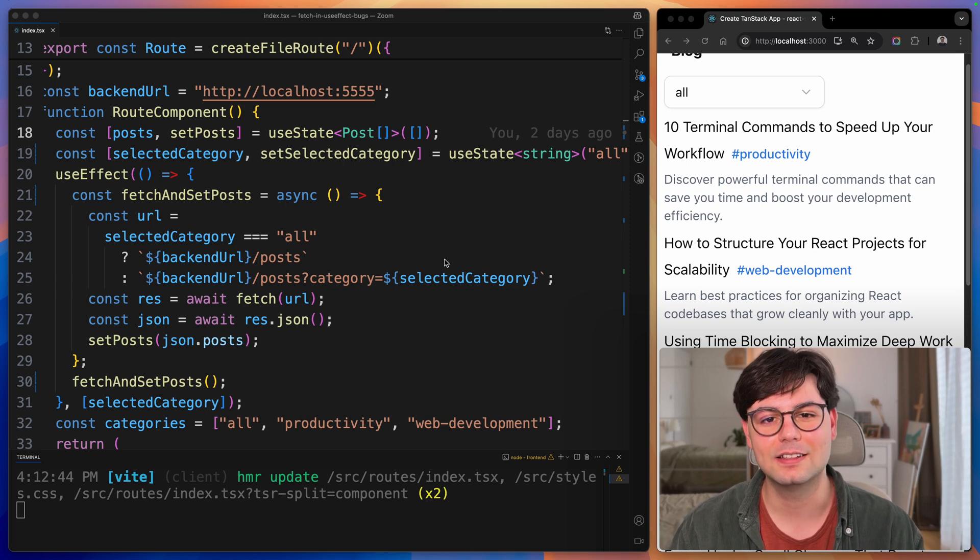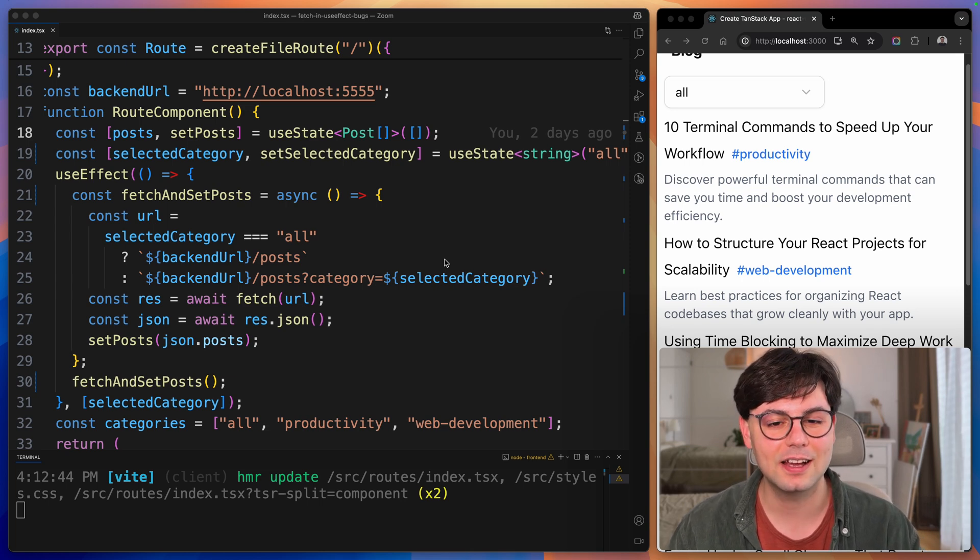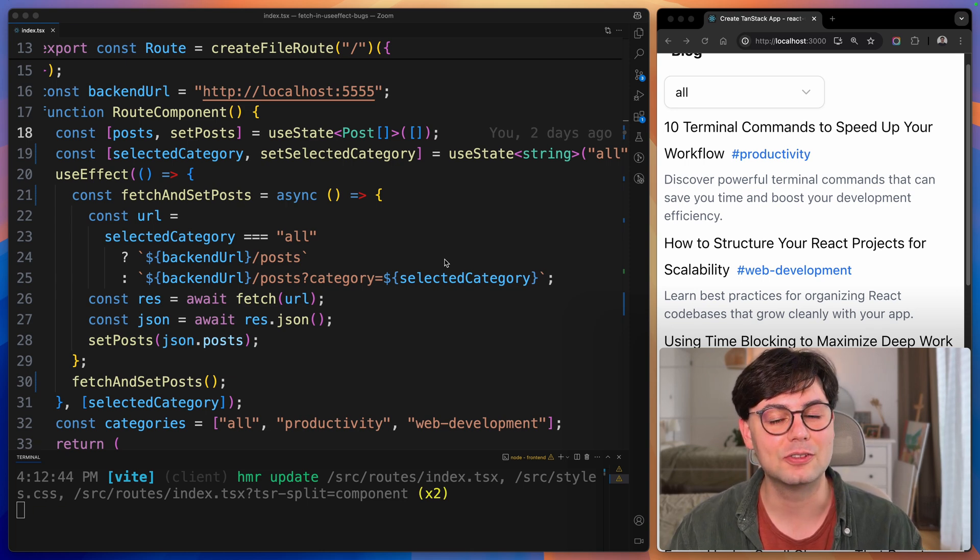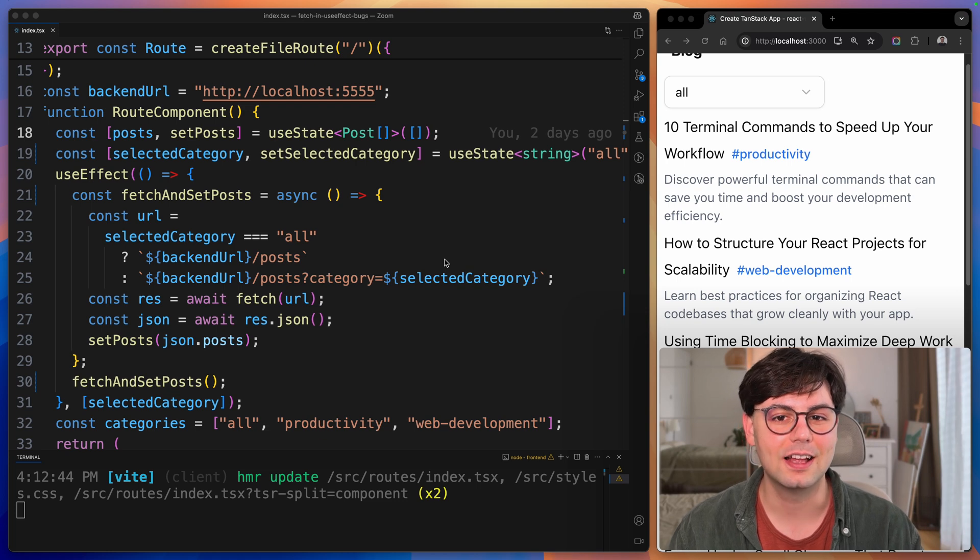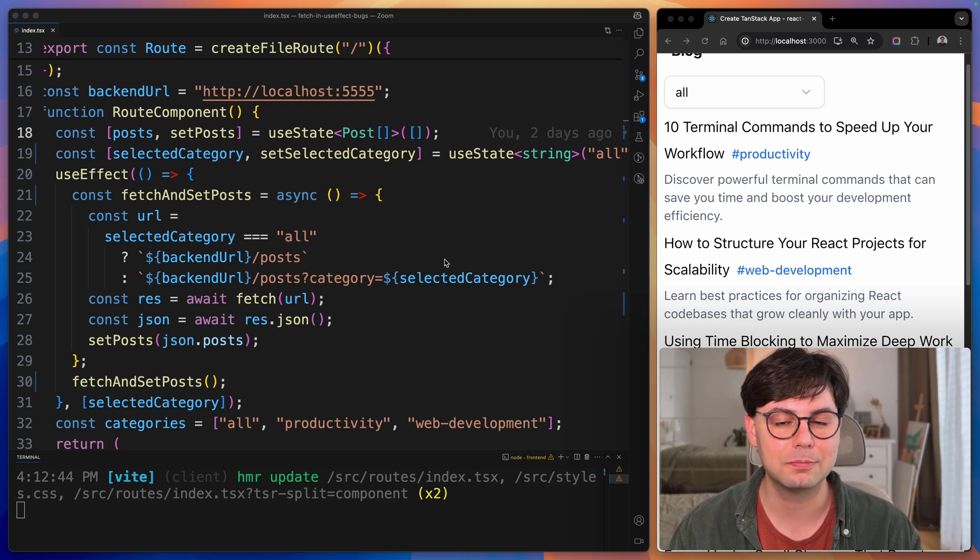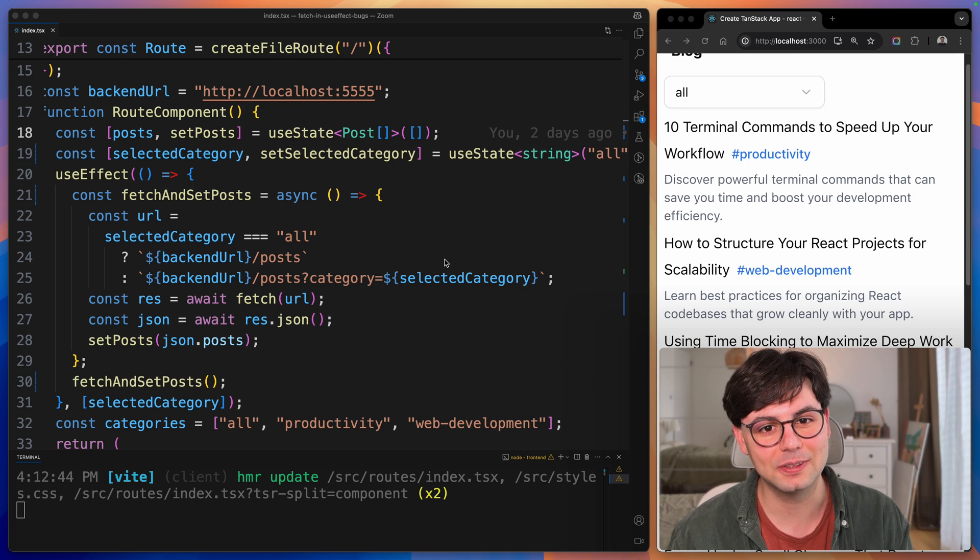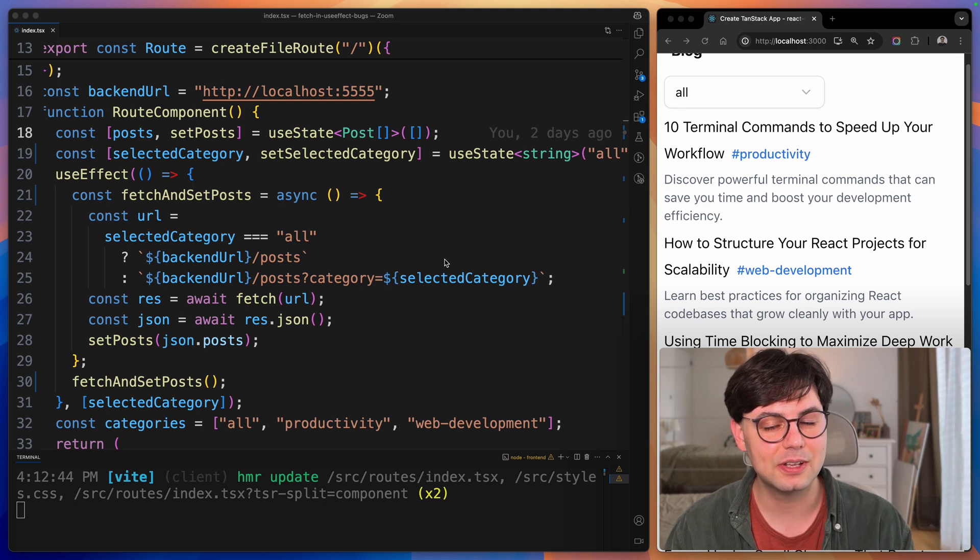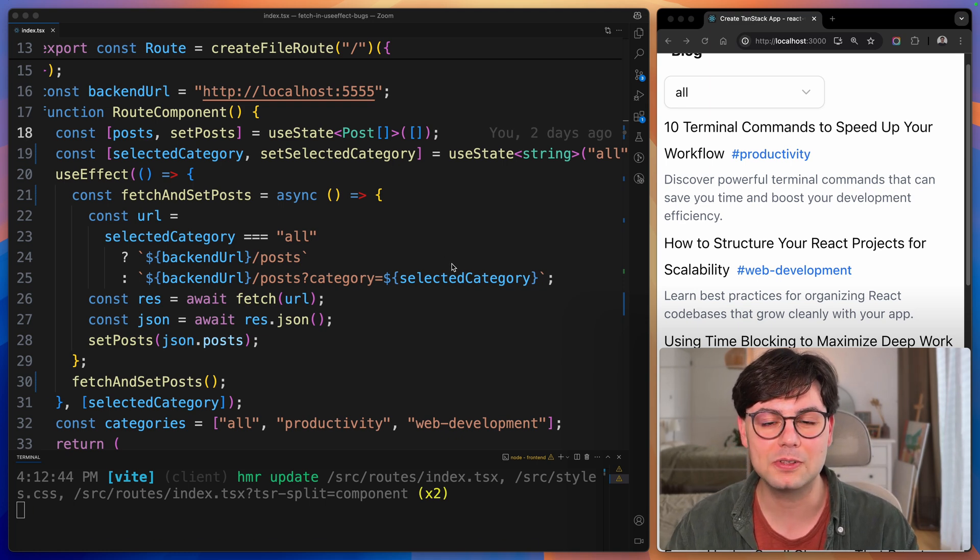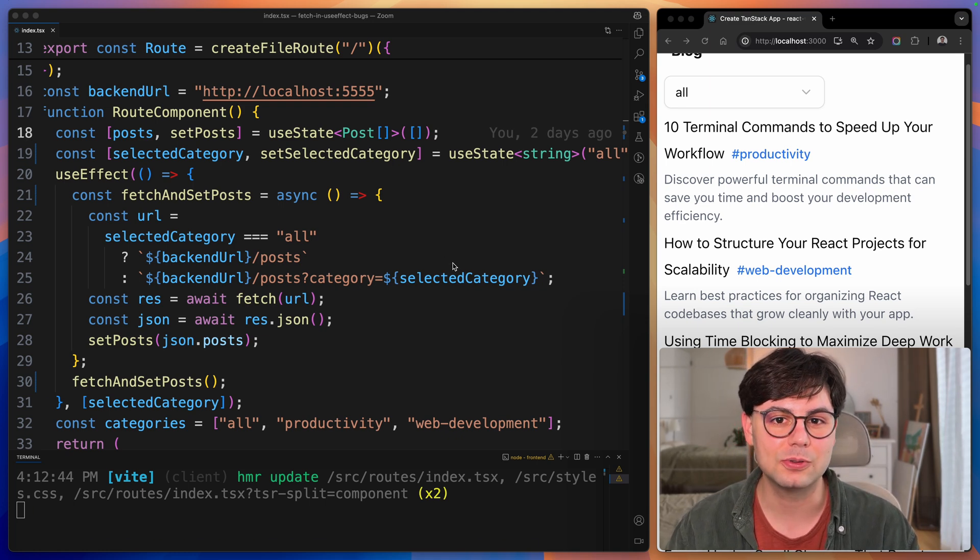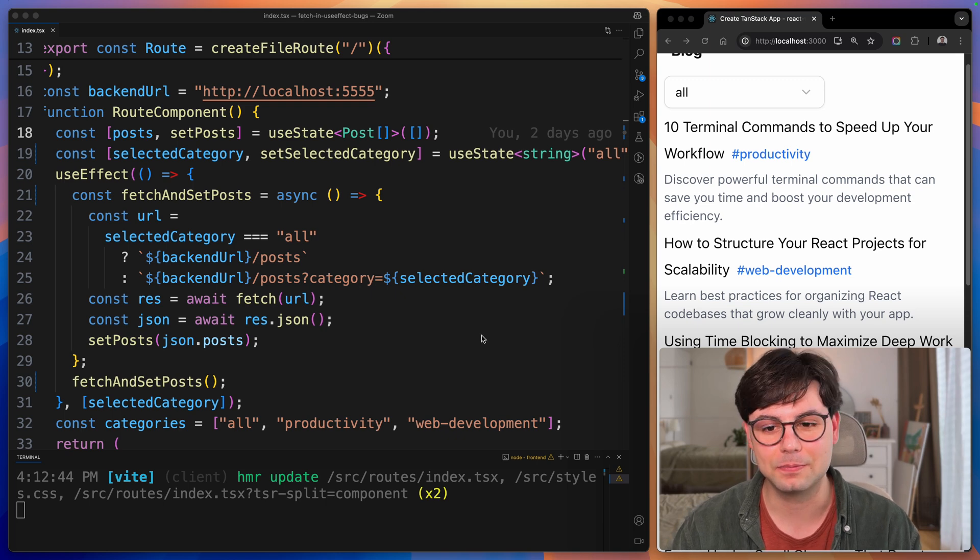If you have been fetching data inside a useEffect in React, then you should definitely stop doing that. The reason is that you have five bugs hiding inside your code. In today's video, I want to show you what these problems are and also how you can easily fix them.